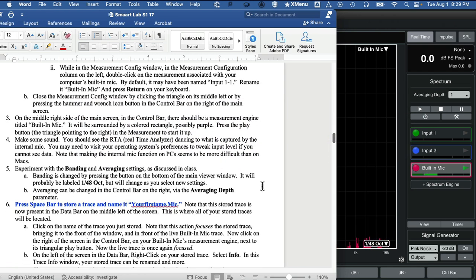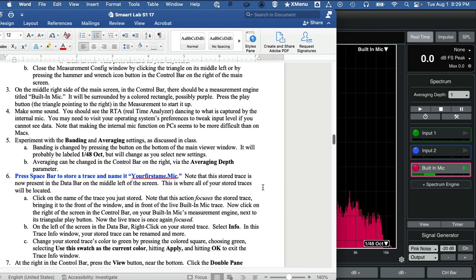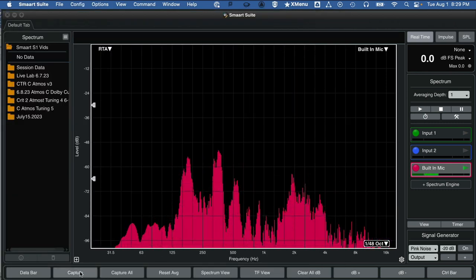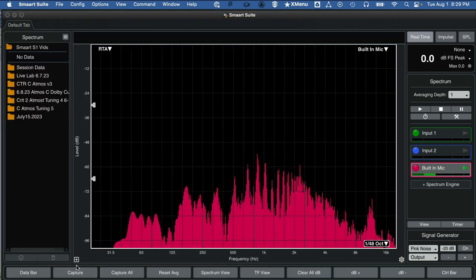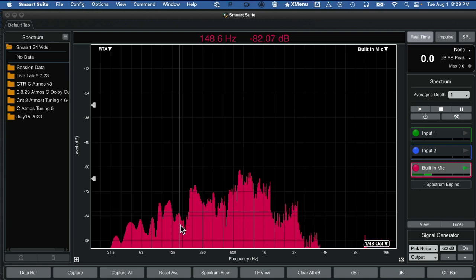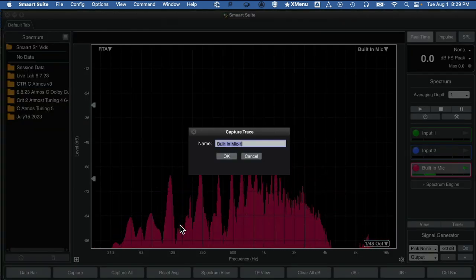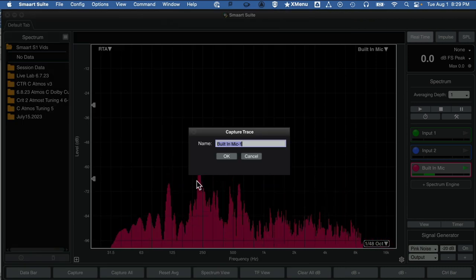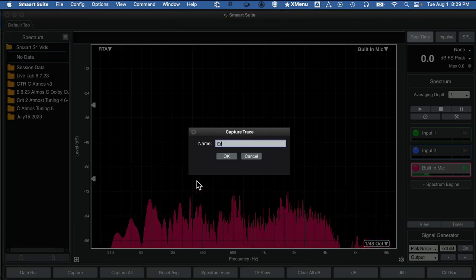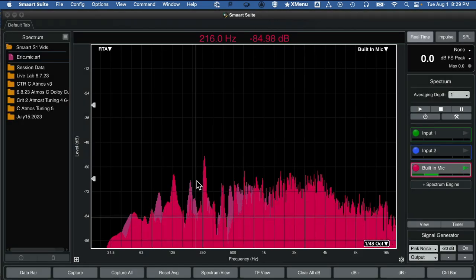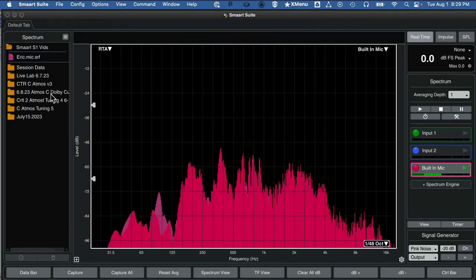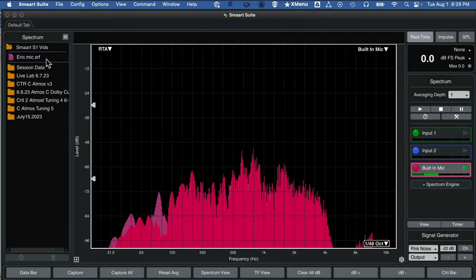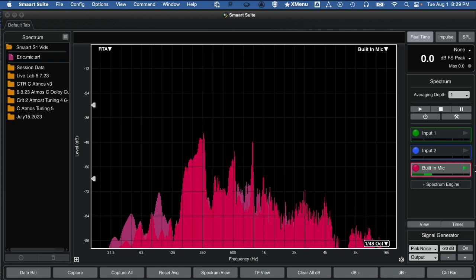At this point, my instructions ask you to take a trace. You can either do that by hitting the capture button down here or just spacebar works fine. And I wanted you to name the trace with your first name.Mike. So I'll do Eric.Mike here. And that data shows up over here in the data bar.